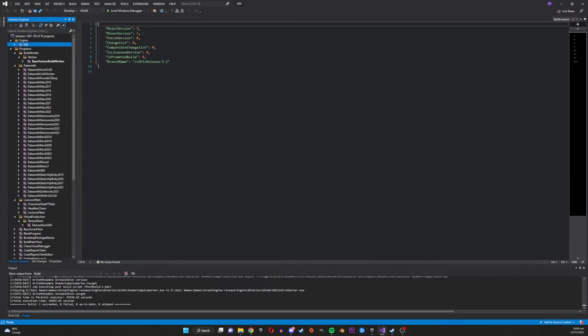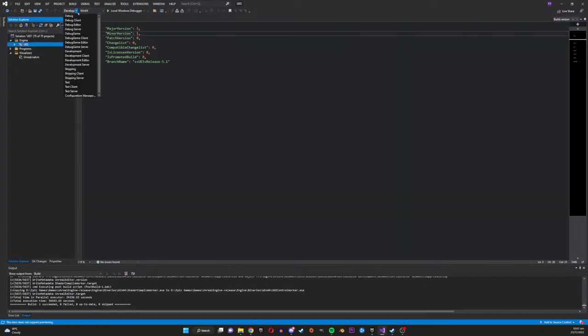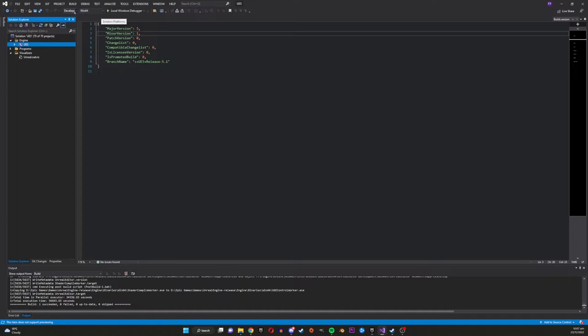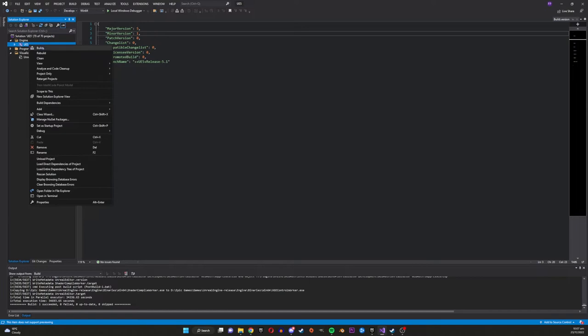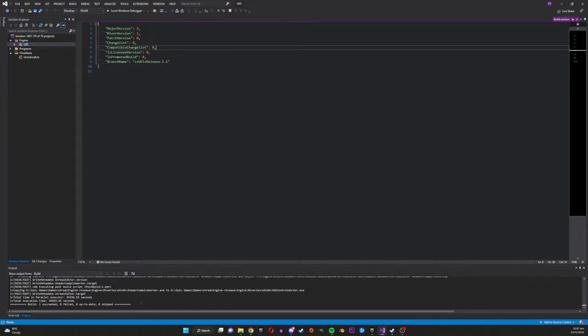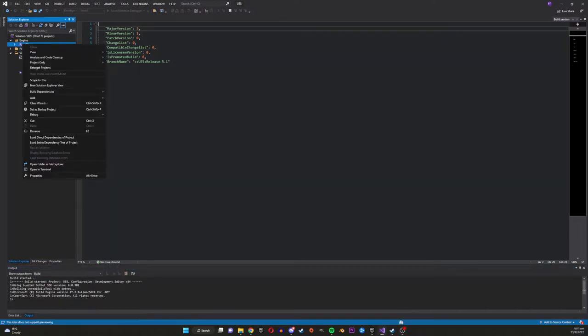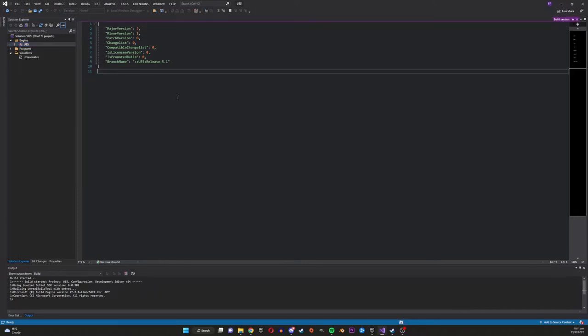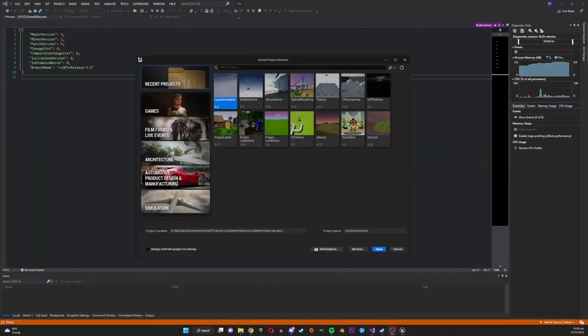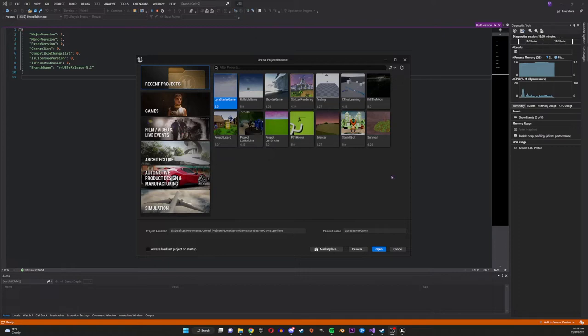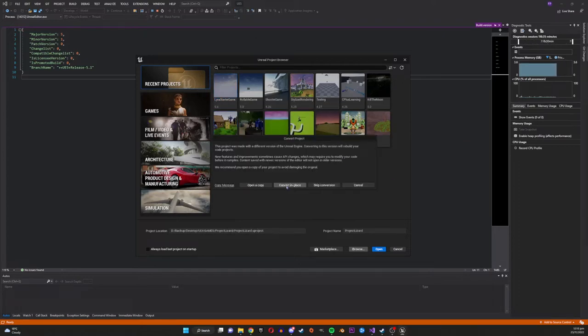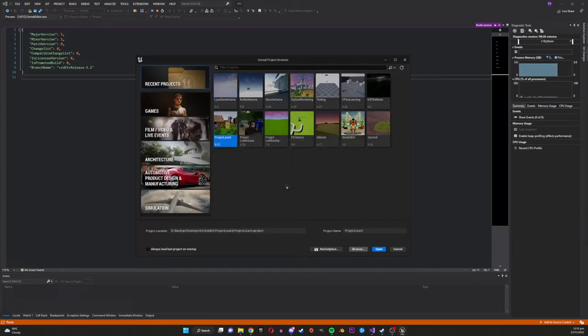Once your solution is open in Visual Studio you want to go down and change your build method from debug to development editor and you want to make sure you're on Win64 and then you can build that out. So once these are built out you can right click on the main part of your solution and then go debug and start new instance and that will open up Unreal Engine. And once you're in here you can choose your project that you're working on, I've chosen to convert in place as I've already made a copy of this just in case anything goes wrong. So you want to make sure you do make a copy because you never know what can happen with Unreal.